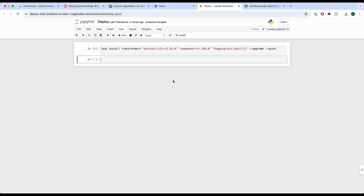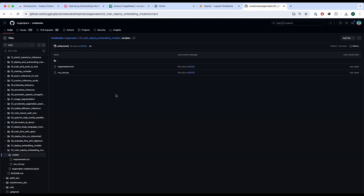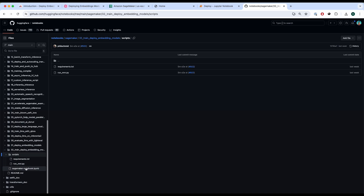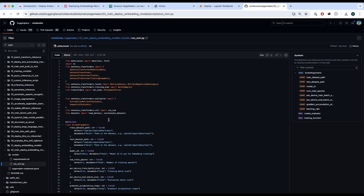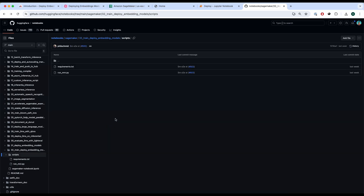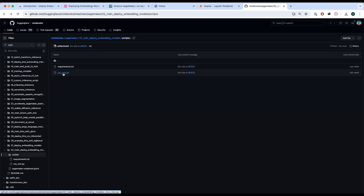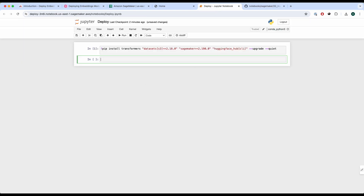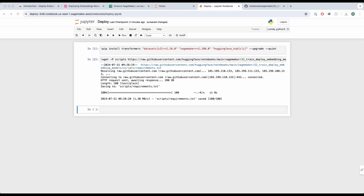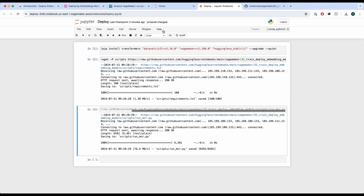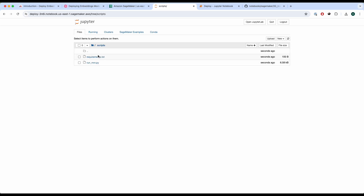Once that's done, we have to download two different scripts from HuggingFace. HuggingFace has various notebooks and scripts for deployment. One of them is run_mnr, which is a training script for our embeddings model, and also a requirements package for fine-tuning. I've provided a wget script to download these into a folder. Now they've been downloaded and you can find them in the scripts folder: requirements and the run_mnr training script.